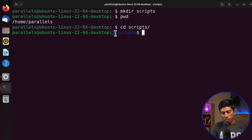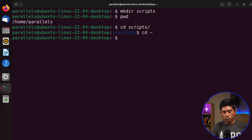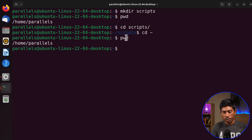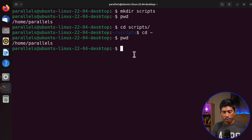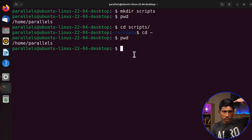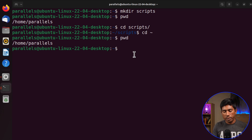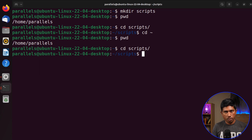You'll see there is a tilde symbol in the prompt when inside the scripts directory. The tilde is a shorthand — if you type 'cd ~' and hit Enter, it takes you directly to your home directory, no matter how deeply nested you are in the filesystem. So 'cd ~' is a quick way to jump back to the home directory. Now we'll go back to the scripts directory using 'cd scripts'.